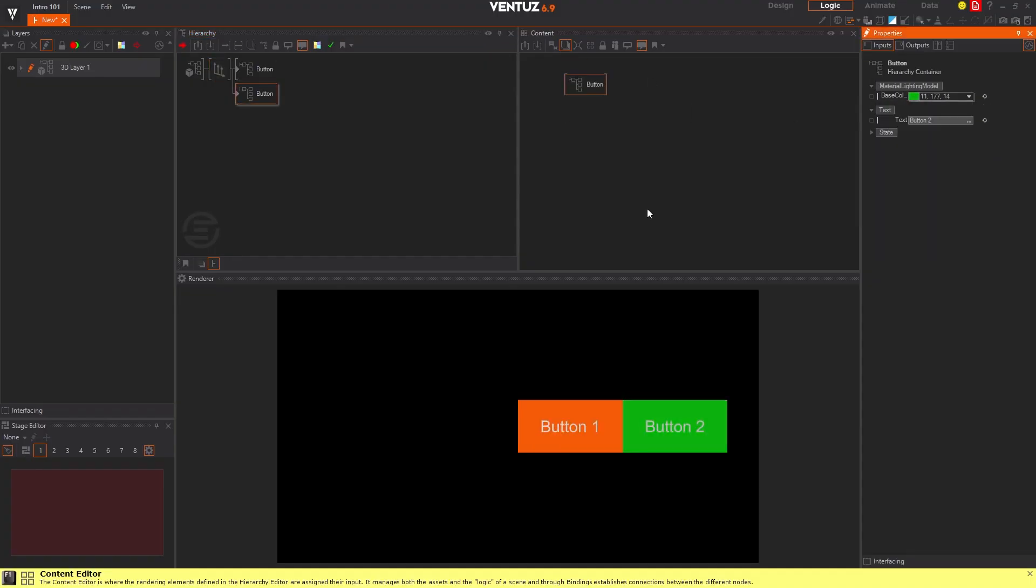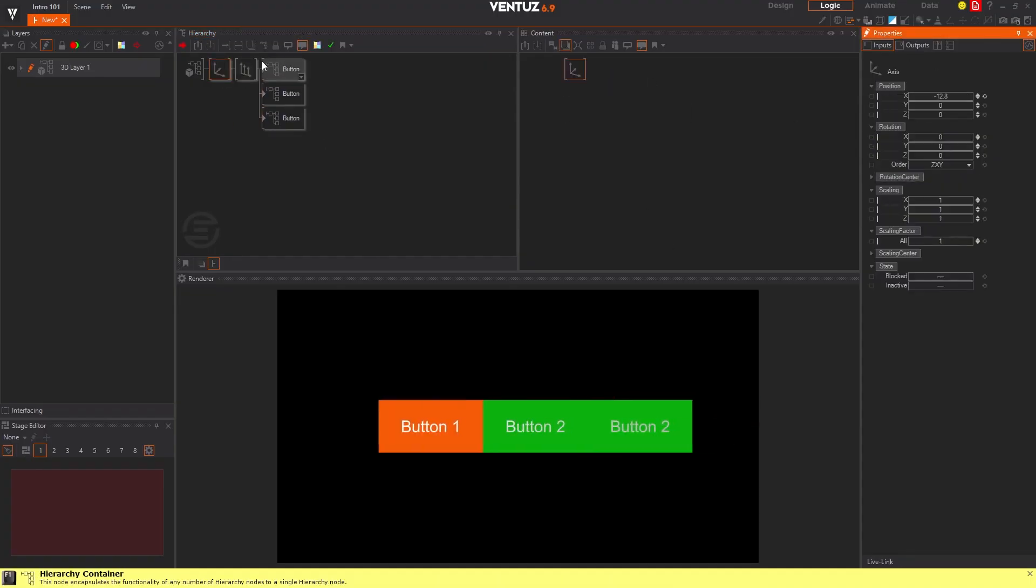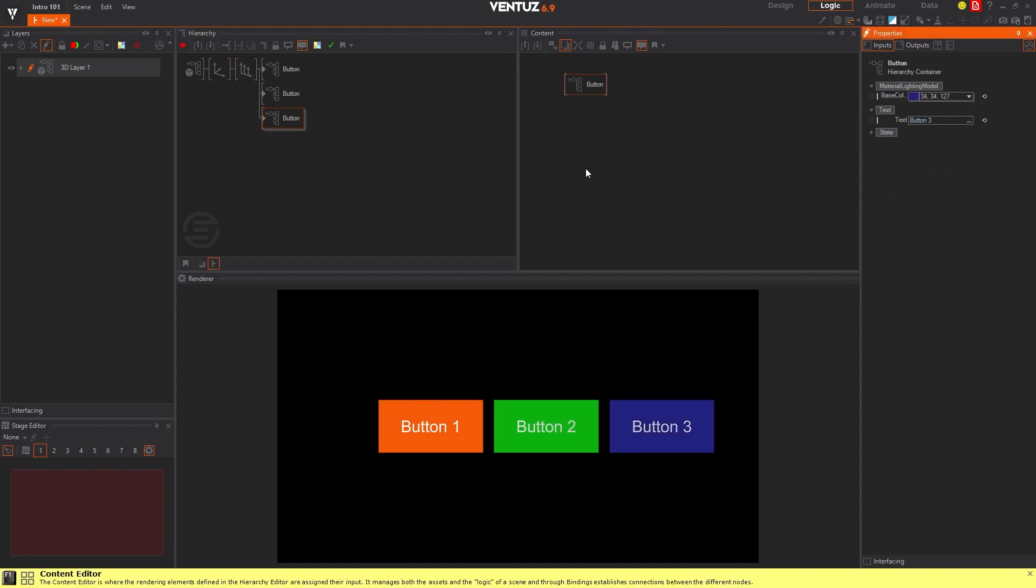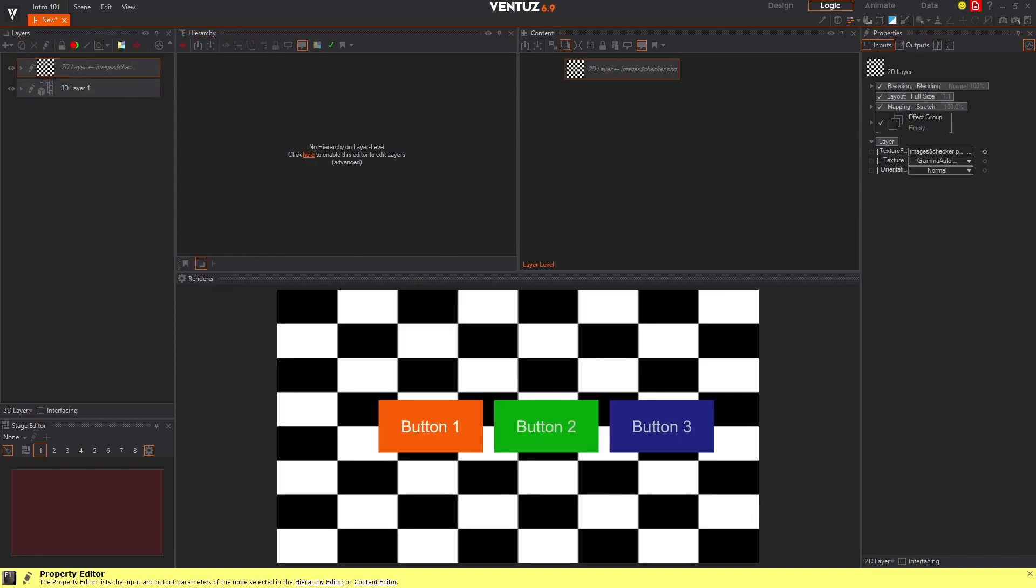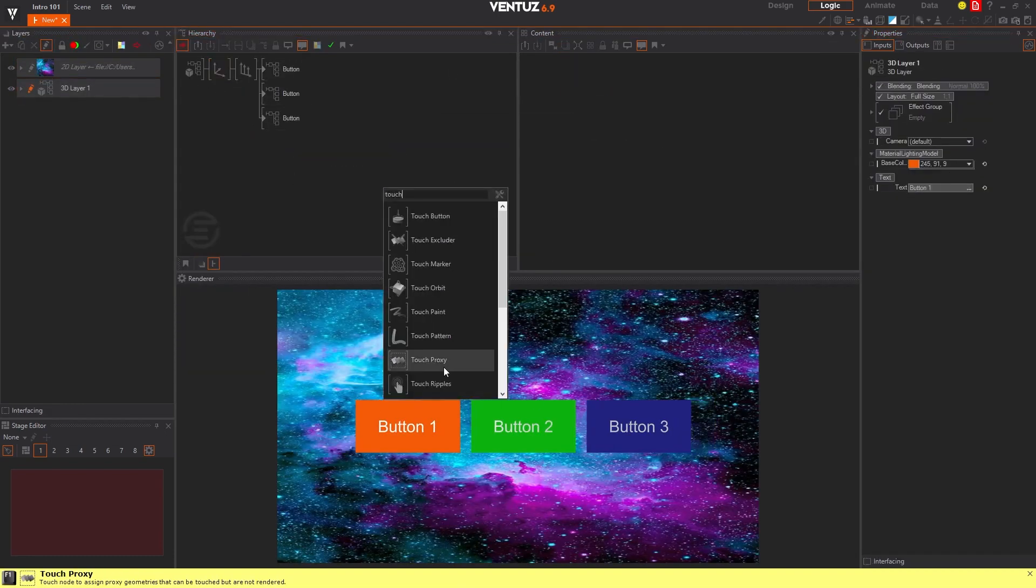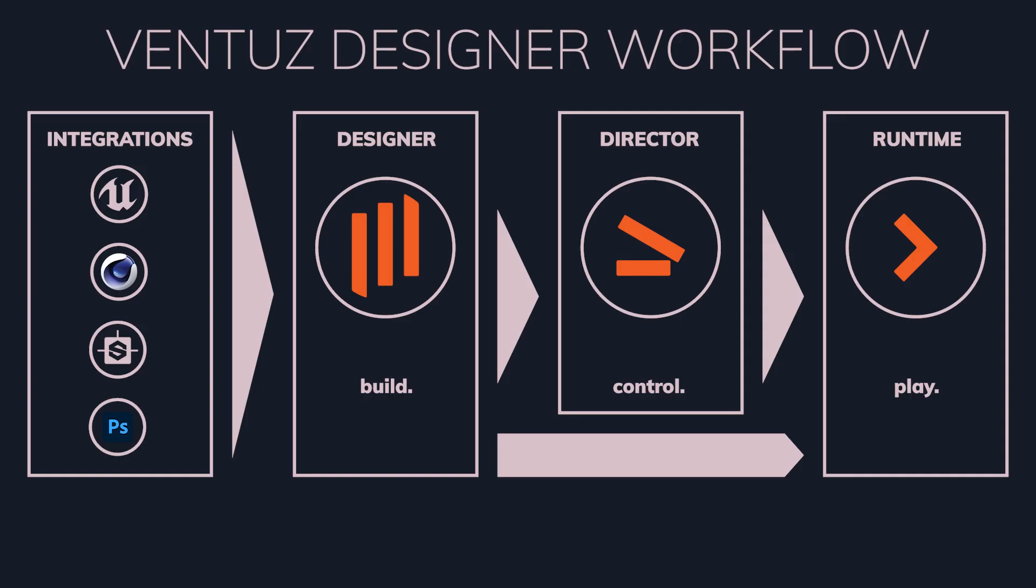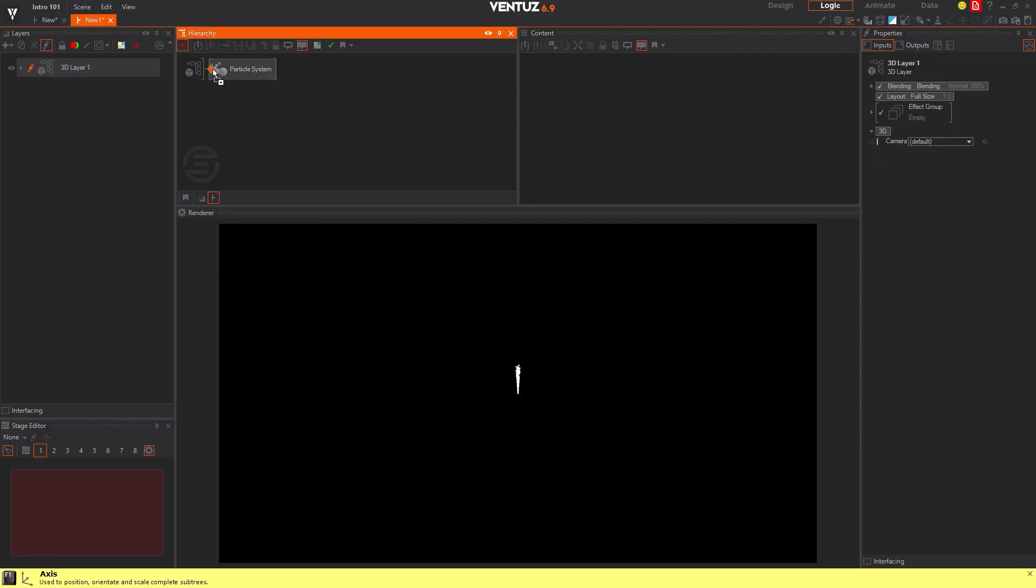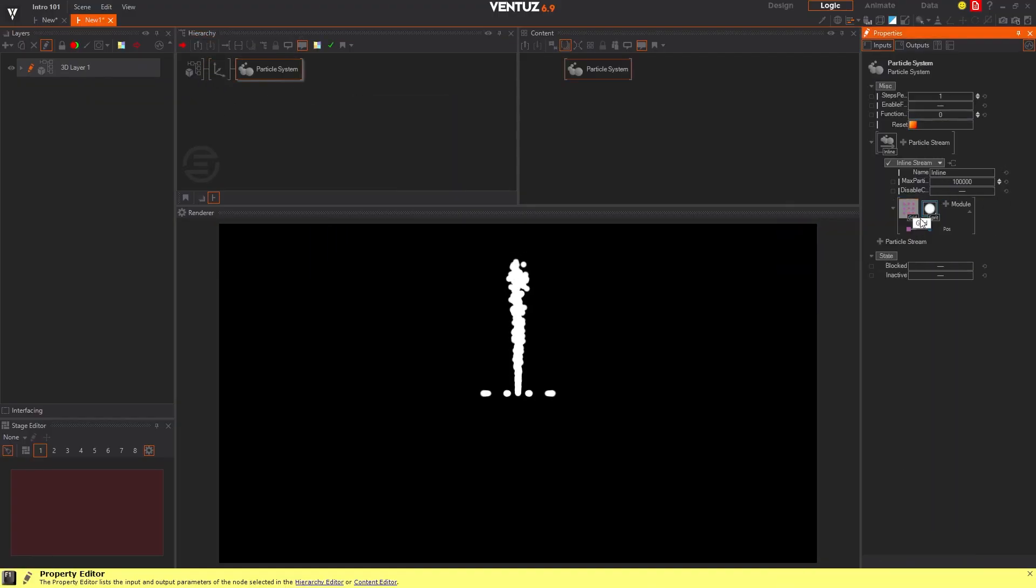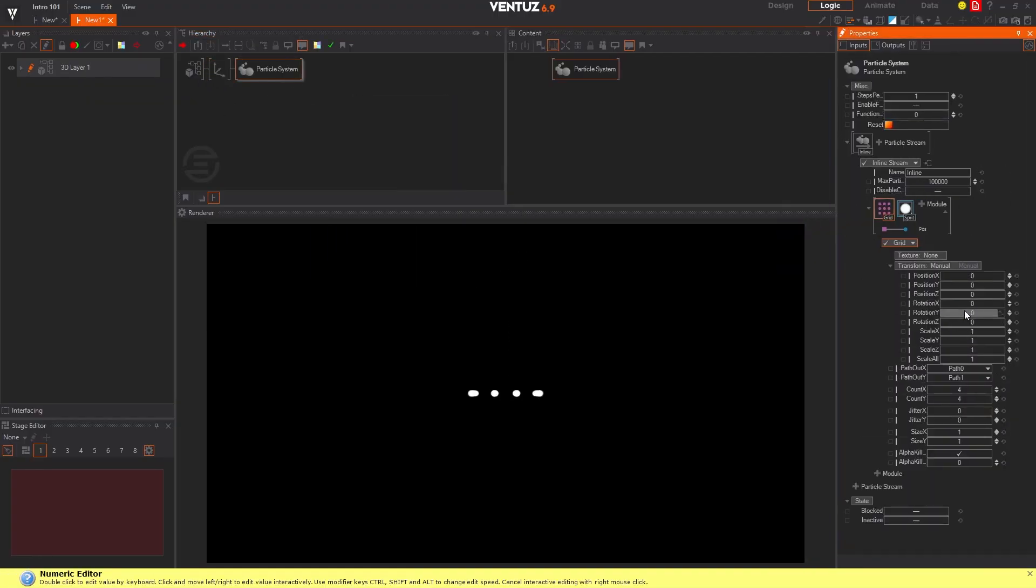Ventus Designer is the main Ventus application and the one that will be covered the most in future tutorials. Designer is the application that allows you to create your graphics layout and structure, connect to external data sources and control devices, and program your graphics internal logic, all in a visual, node-based graphical interface.